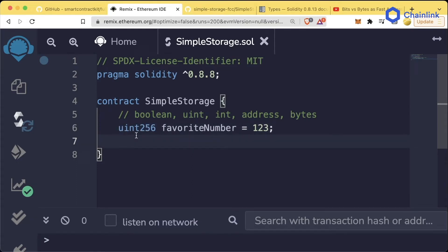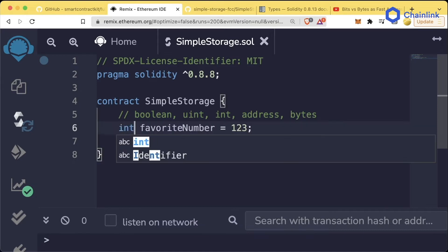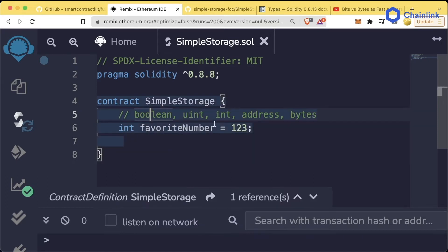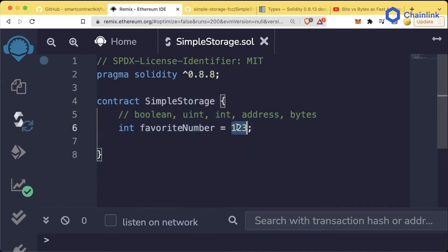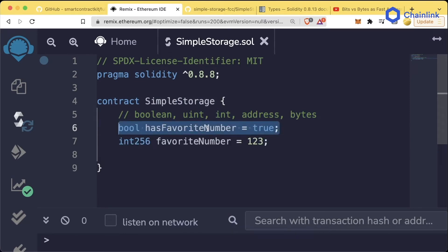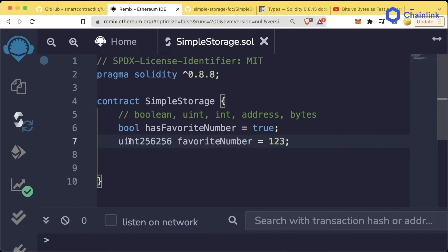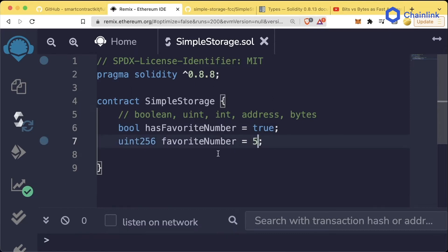Oftentimes, it's better when writing our code to be very explicit. So usually you'll see me just do uint256 to represent a uint256. We could also do int favoriteNumber equals 123 or int256. I'm just going to add this boolean back here, change this back to uint256, and let's change our favorite number to 5.